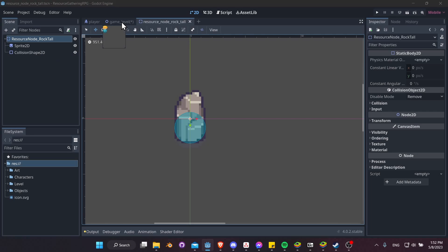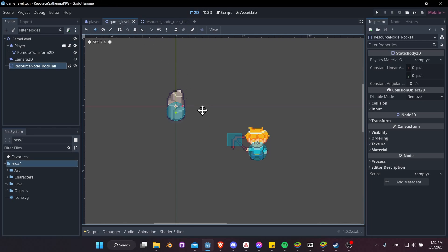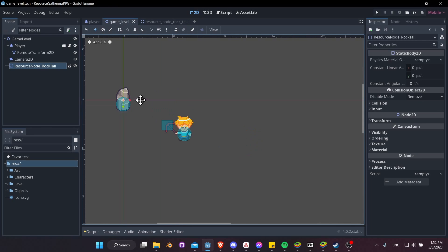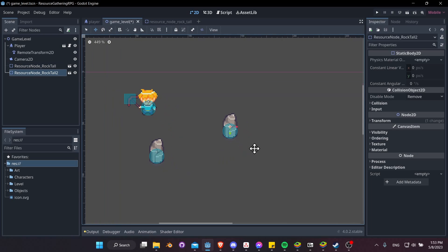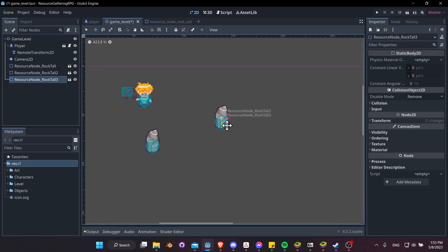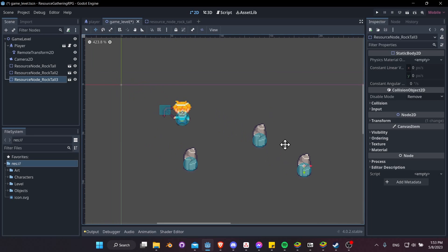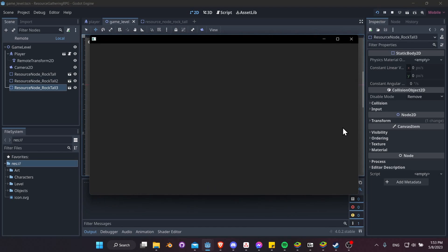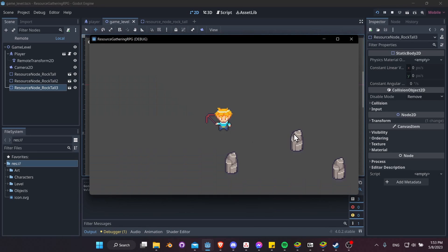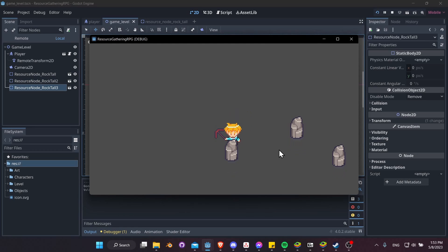We can also hit Ctrl+D to duplicate it and move the second copy up to here, and maybe just duplicate and create a third one and let's bring that down there. Now let's hit Play and test out our scene again. So we want to make sure that the collisions actually happen. So let's move into the rocks, and you can see that now we can't move through the rocks.